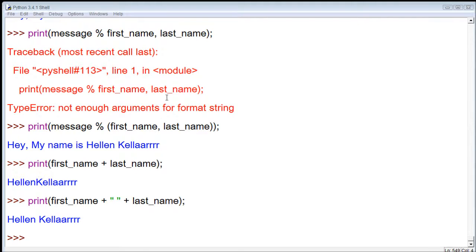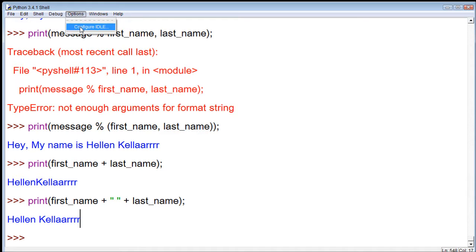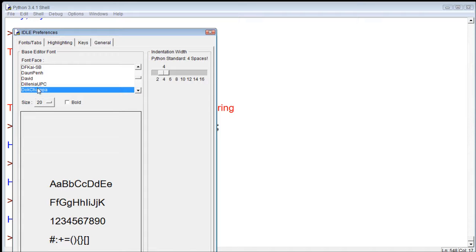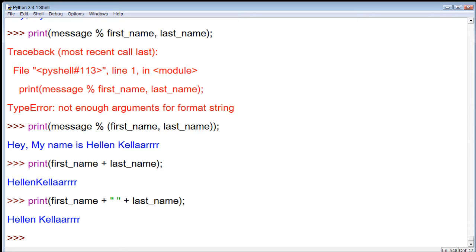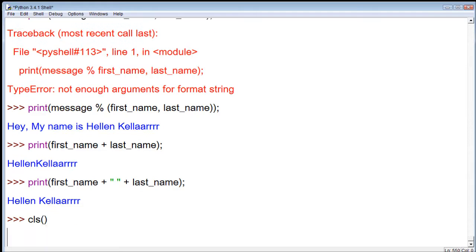Hey everybody, welcome back. You can obviously tell that I did something with the text from the last video. I just want to show you what I did real quick before we get started. I clicked options, configure, and here is the font face and size I'm using. I'm going to try it out and see if I like it — I figured it'd be better for you watching so you can actually see what I'm typing without needing a huge monitor. So I probably should have done this a long time ago, but it's fine. We'll keep it like this and see how it goes.